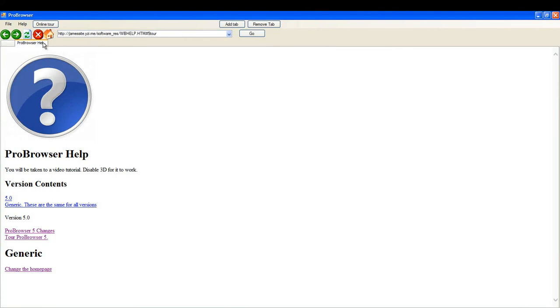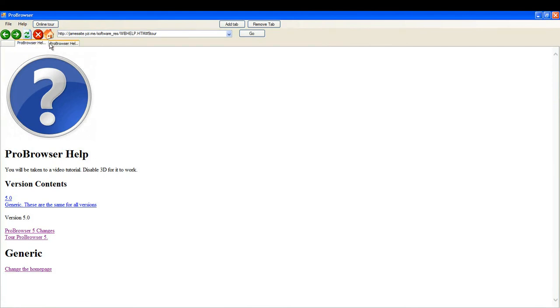If you'd like online help, which is basically the same as online tour, or at least until the next version comes out, click on help and online help. Select that tab and now you have ProBrowser fully installed.